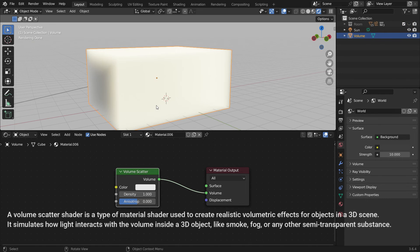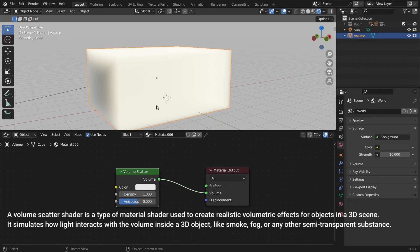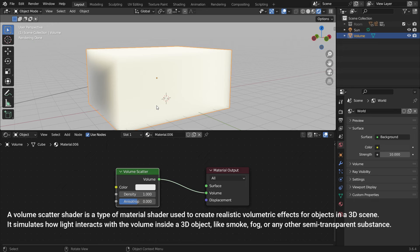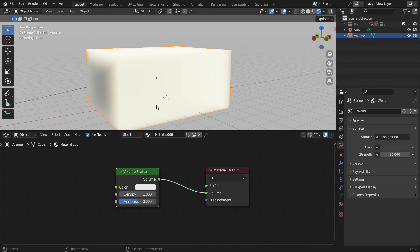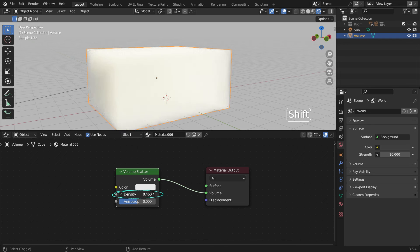A volume scatter shader is a type of material shader used to create realistic volumetric effects for objects in a 3D scene. It simulates how light interacts with the volume inside a 3D object, like smoke, fog, or any other semi-transparent substance.